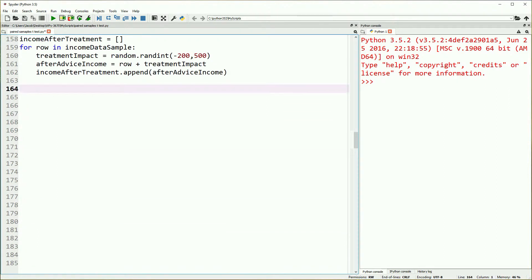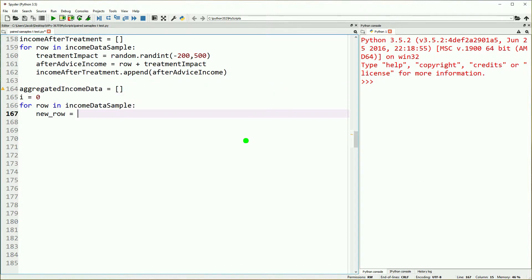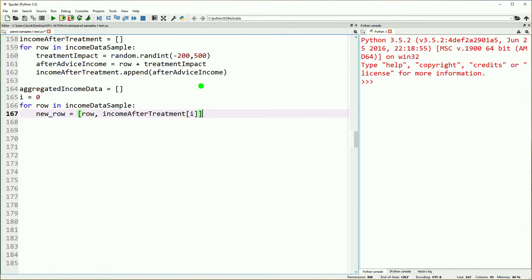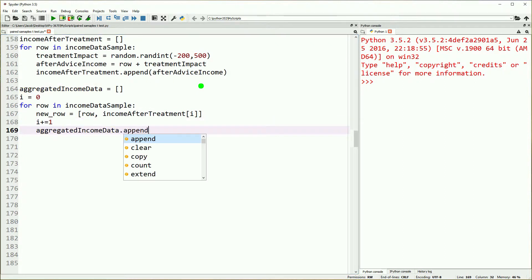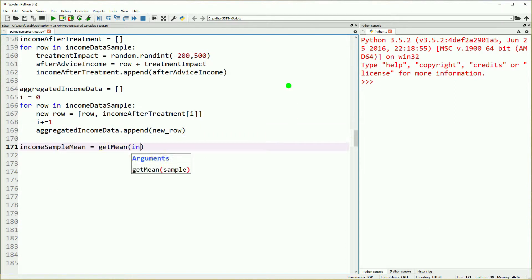Next, we'll make a list of before and after scores. We'll call this aggregated income data. We'll do each row in our income data sample. Our new row will be our row and our income after treatment. We'll use an iterator to make sure we pair up each of those, and then we'll append each new row.